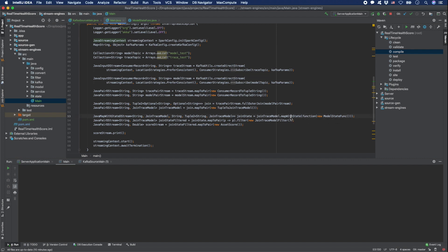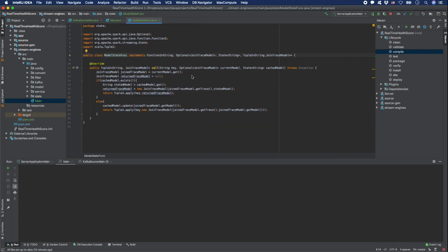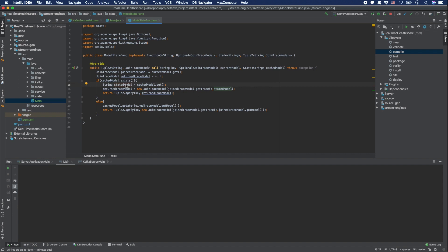For this reason, we use the mapWithState function to substitute the previous model for computing the health score. When we look at the mapWithState function, we can see three parameters: the key, the current model, and the cached model, which are stateful variables. We can preserve any variable using these third parameters and compare it to the current one to determine whether it should be updated or not. In our simple example, we check whether the cache is empty or not, and if not empty, we get the preserved model and return it with the current trace data for computing the health score.